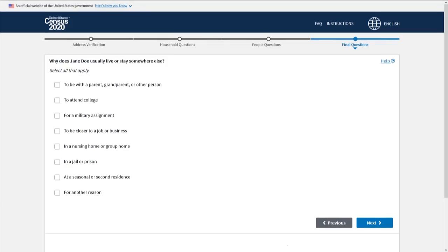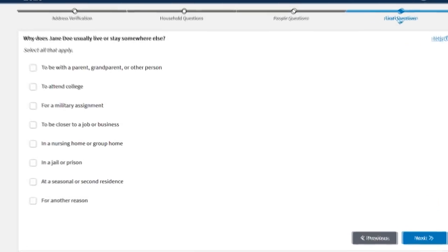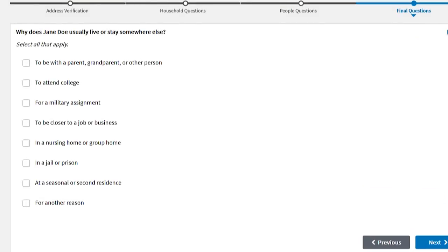If a person does usually live or stay somewhere else, select the reason why from the following: To be with a parent, grandparent, or other person. To attend college.